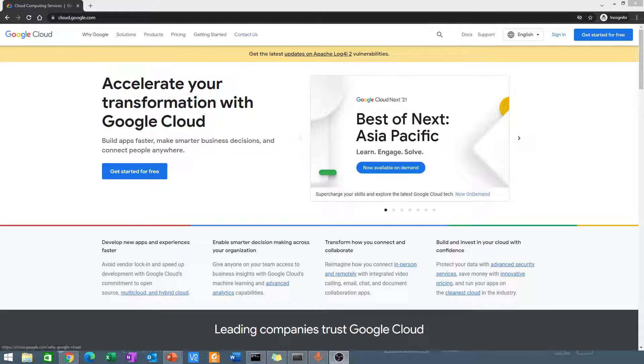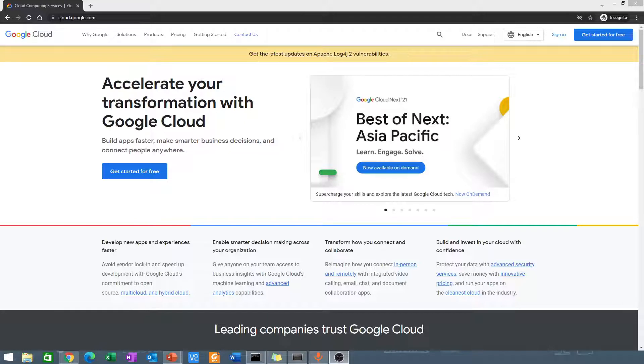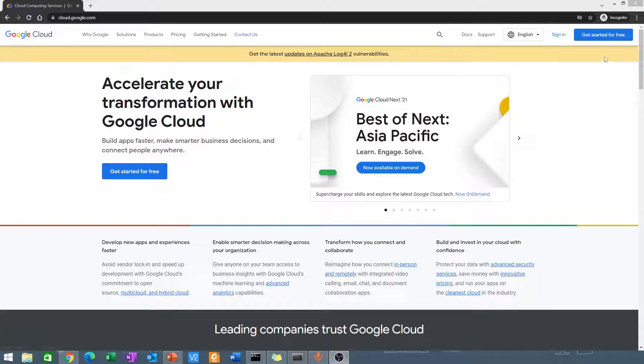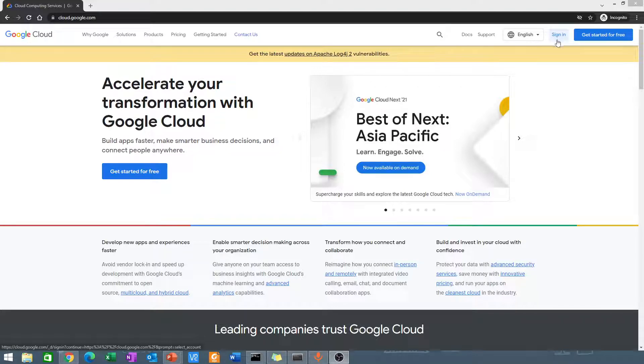First, go to cloud.google.com and you'll be presented with this page. Then sign in. You can use your Gmail account if you've never used it for Google Cloud before.